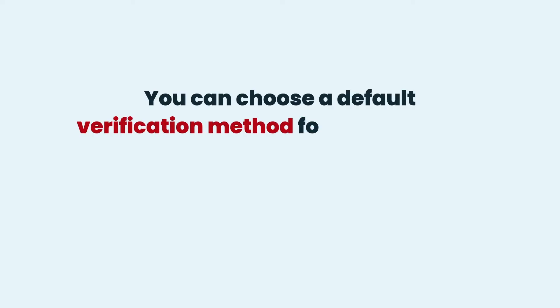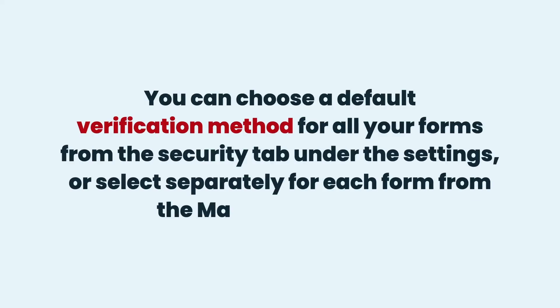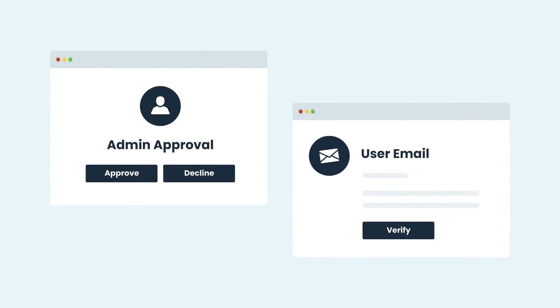You can choose a default verification method for all your forms from the Security tab under the Settings, or select separately for each form from the Manage Forms tab. Options include Admin Approval or Email Verification.